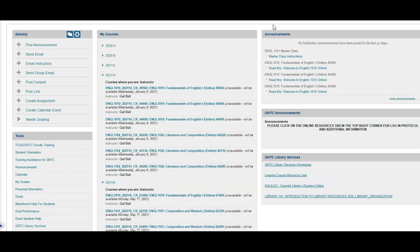I hope this overview has been useful to you. Please do not hesitate to call, email, or schedule an appointment — I want to work with you. We have the same goal: for you to be very successful this semester.